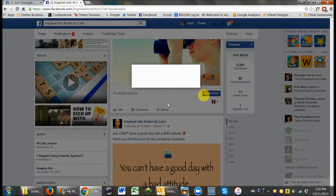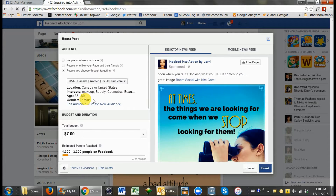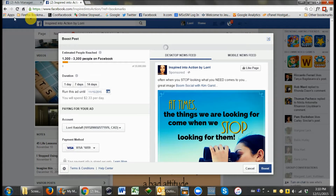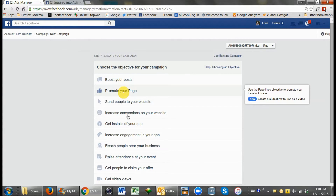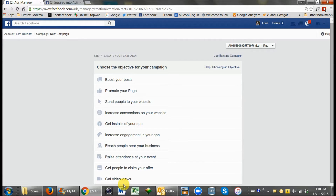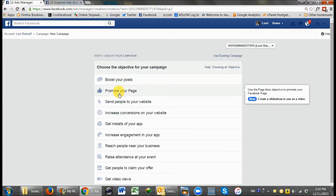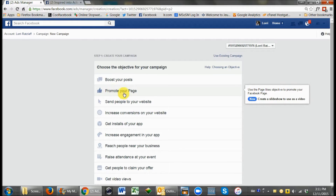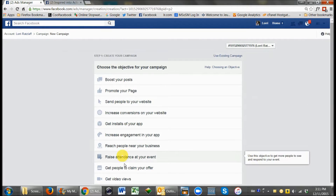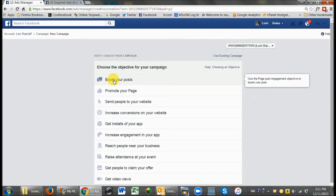Truthfully, boosted posts have come a long way in the last couple of years — they give you some options — but I still find that it's a better bang for your buck to come into the Ads Manager and create a new ad. You can see there's a large list of different types of ads. I don't want you to feel overwhelmed. I only want you to focus on the first two: boosting your posts and promoting your page.